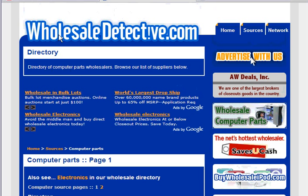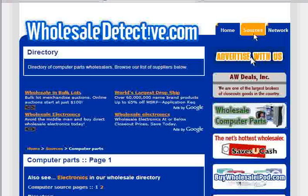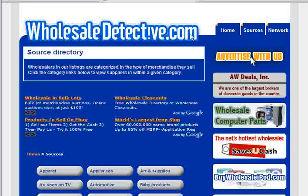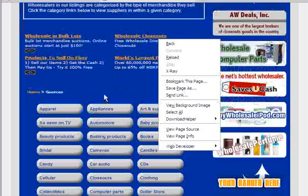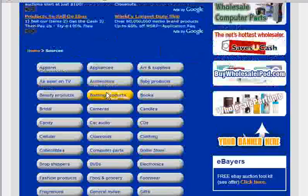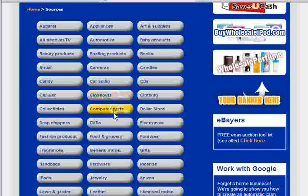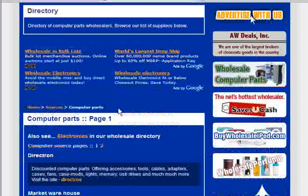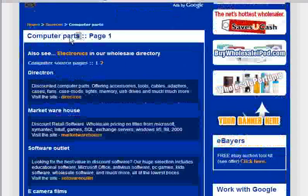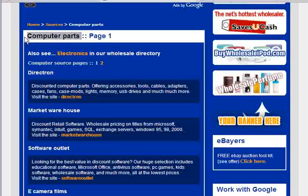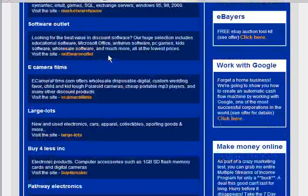Welcome to WholesaleDetective.com. To view our Wholesale Computer Part Suppliers, click the Sources tab, then scroll down and find Computer Parts. Here you can browse our Wholesale Computer Part Suppliers.